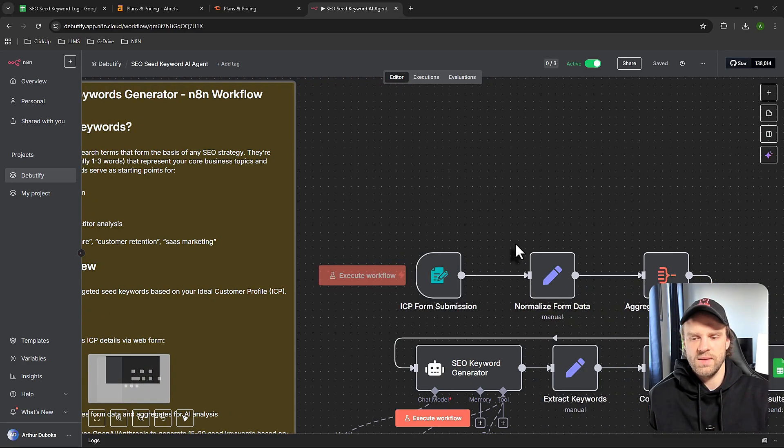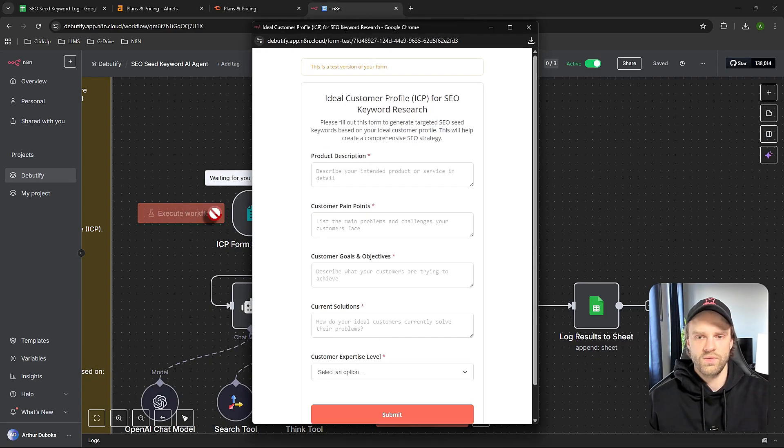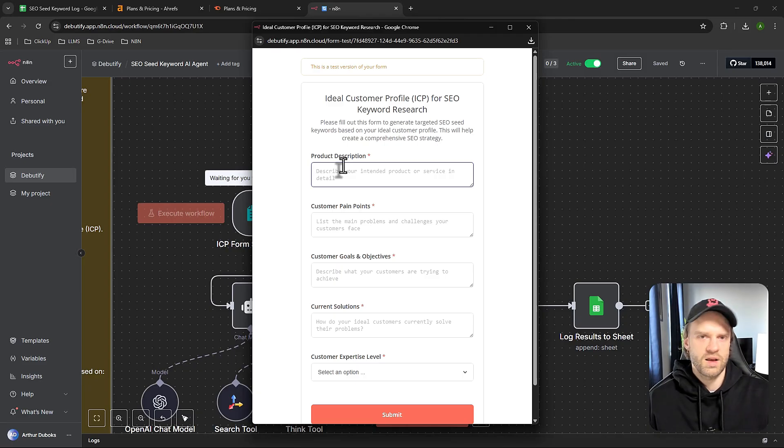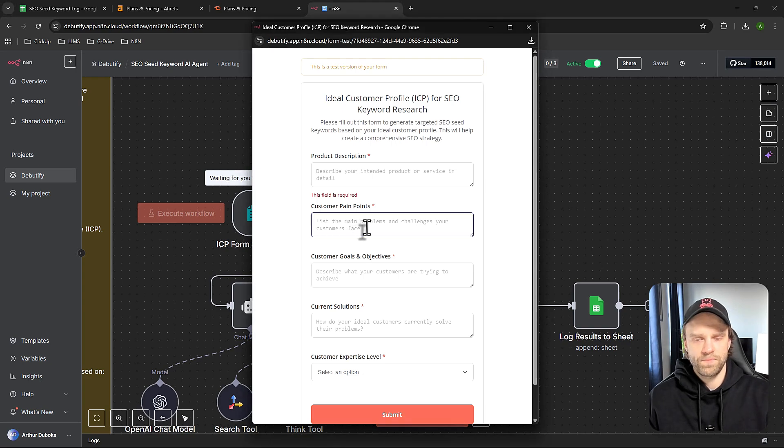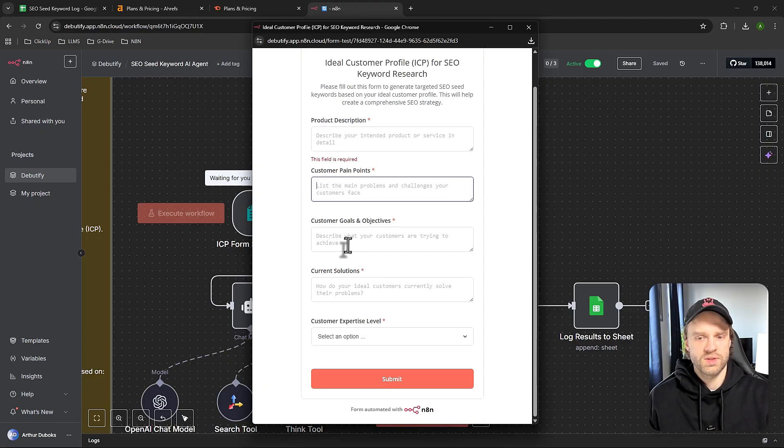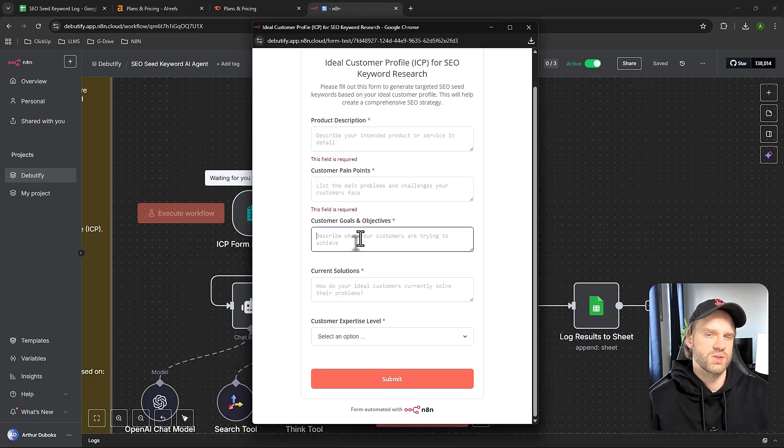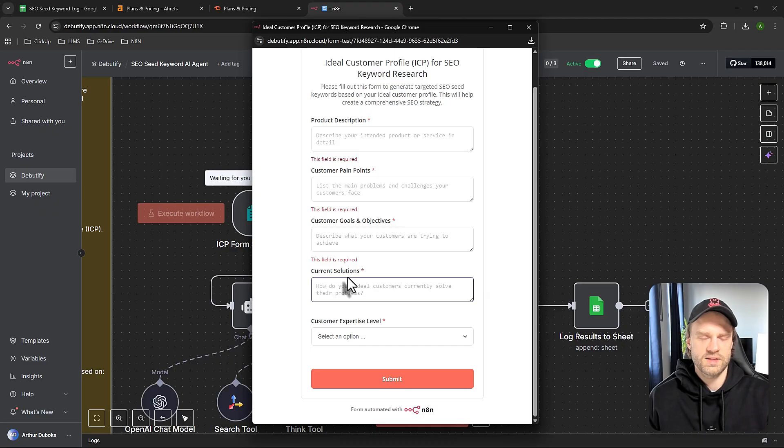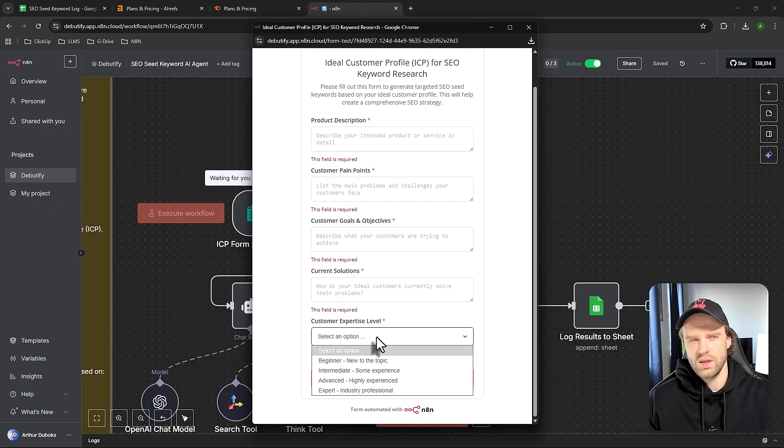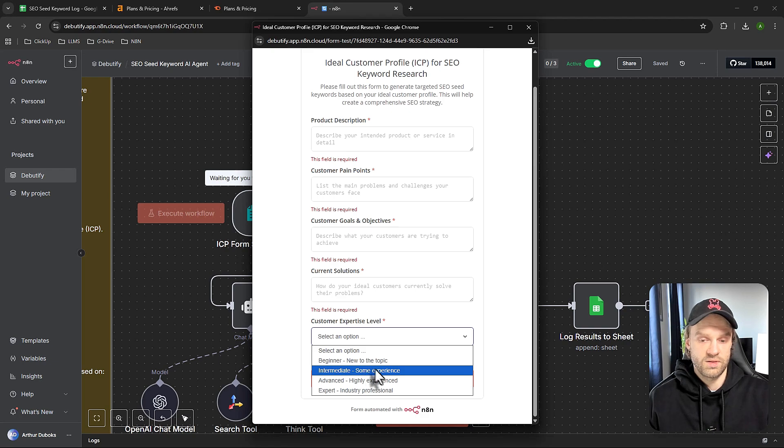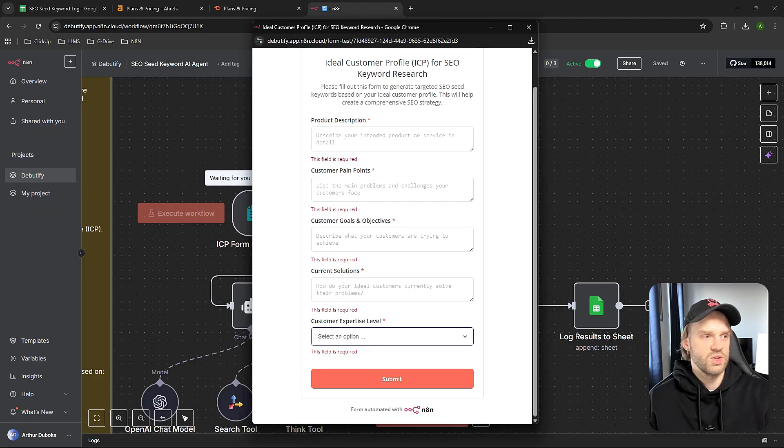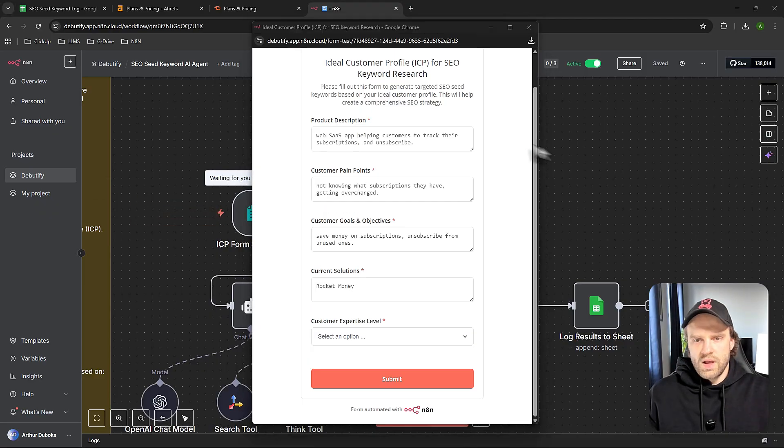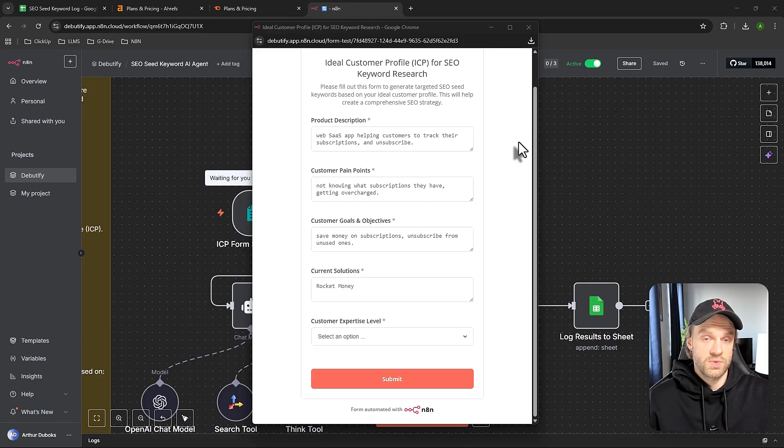The way it works - we submit everything through this form. If I execute the workflow, you enter your product description. In a second, I'm going to run the flow so you can see it in live action. You describe the customer pain points - what pain points your service or product solves. Then customer goals and objectives - what goal does your ideal customer want to solve by using your product or service? Current solutions - imagine what your customers are currently using as a competitor. Then you select the approximate expertise level of your customer: are they tech savvy, intermediate, and so on. Then click submit.